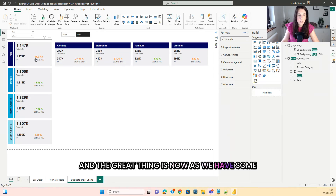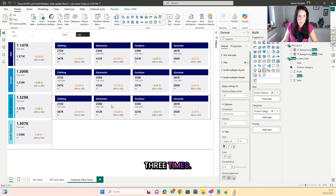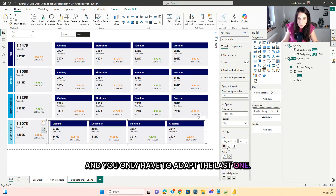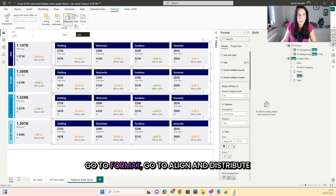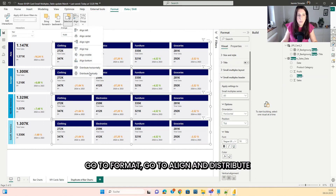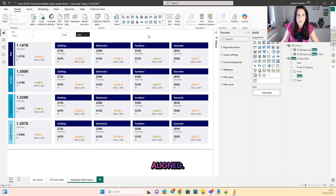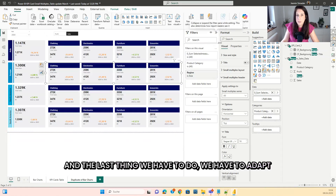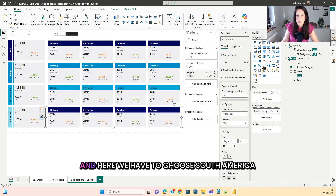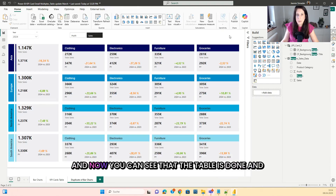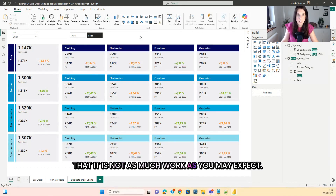The great thing is, since we have conditional formatting in here, you can take this card and copy it down three times. You only have to adapt the last one — then press Shift and select all four of them, go to Format, go to align and distribute vertically, and align left. Now you can see they are perfectly aligned. The last thing we have to do is adapt the region — the region here is Europe, here we choose North America, and here we have to choose South America. Now you can see that the table is done, and it is not as much work as you may expect.